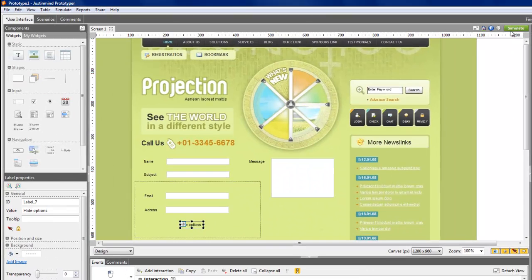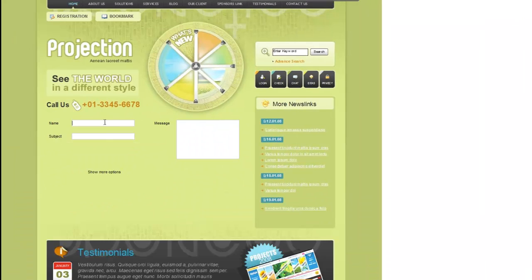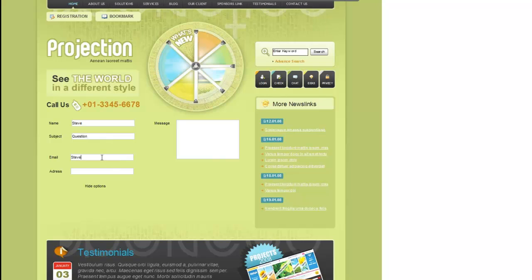Now, simulate your prototype to test the interaction. Check the advanced tutorials for more advanced tips on dynamic layouts.